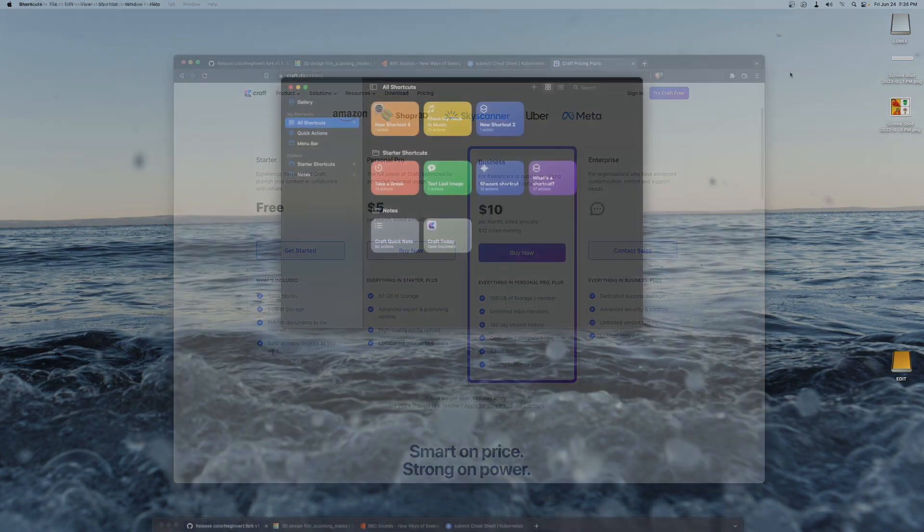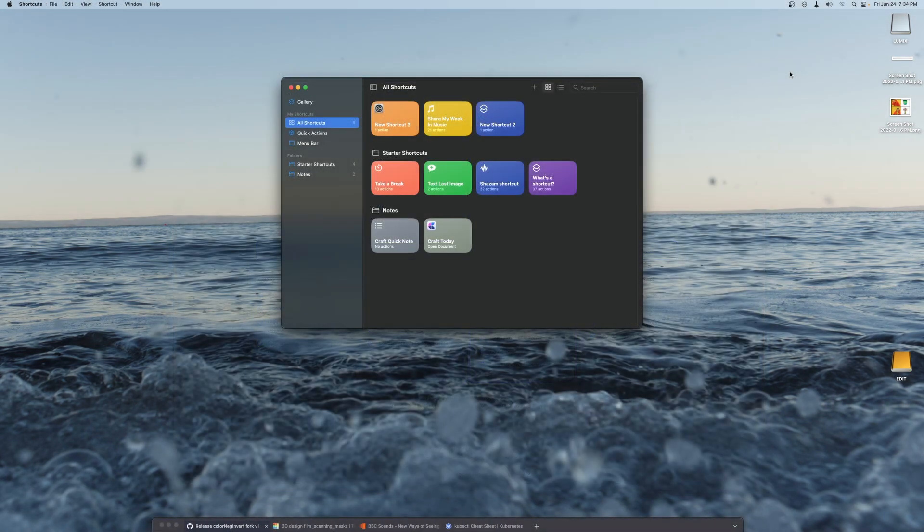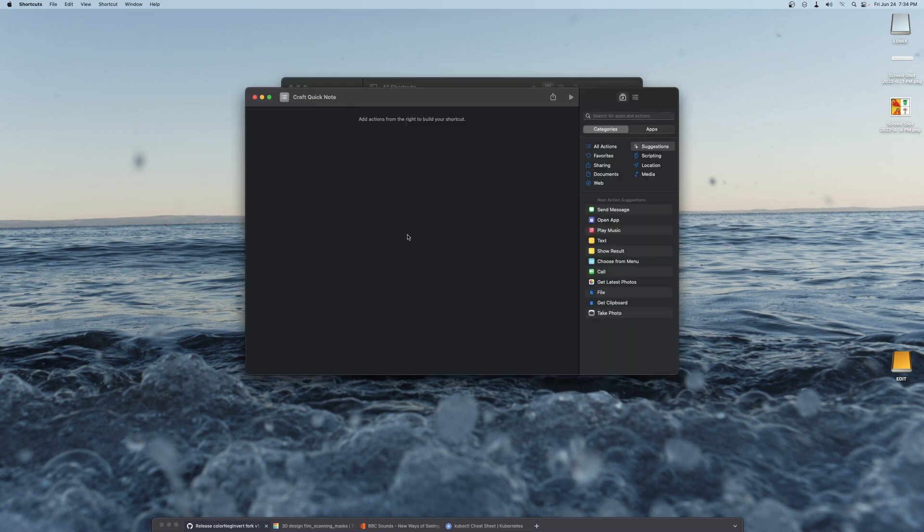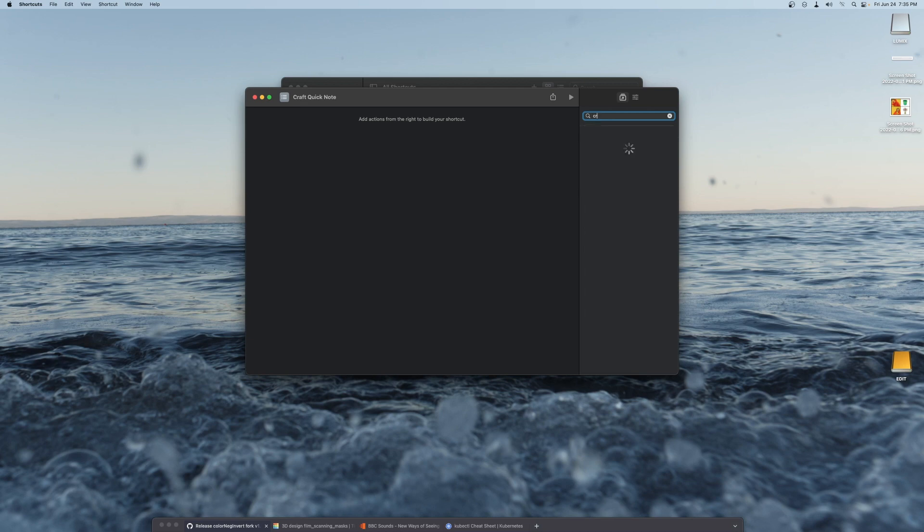I created a few shortcuts to emulate part of Apple Quick Notes functionality. Textual clipboard content can be automatically pasted into the current Craft Daily Note.